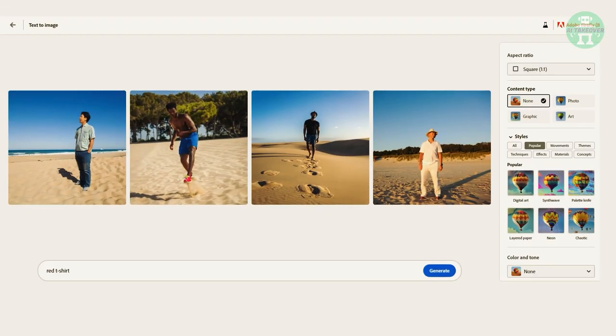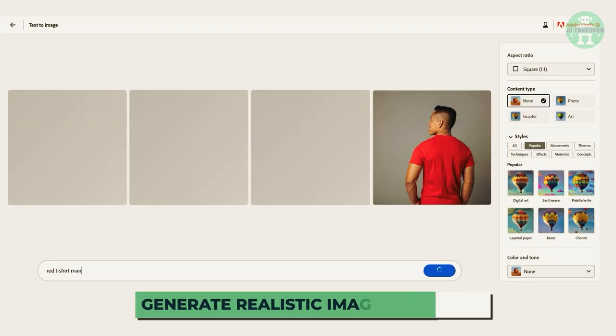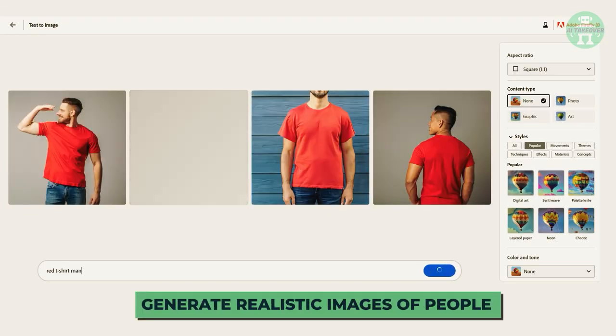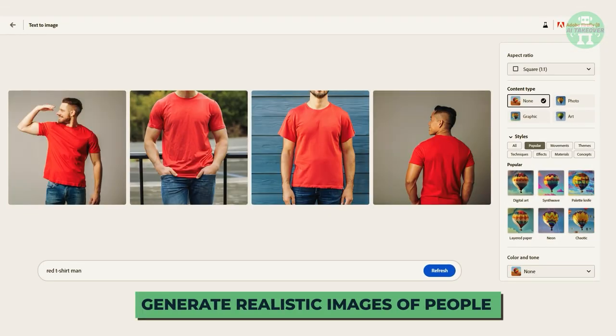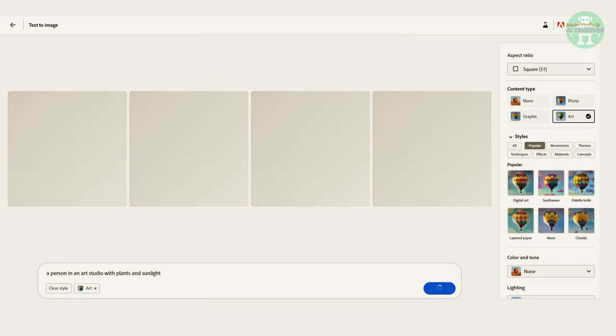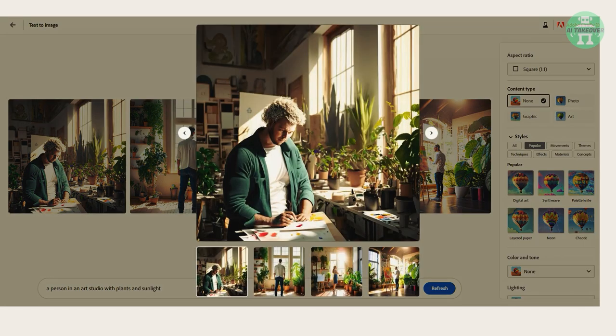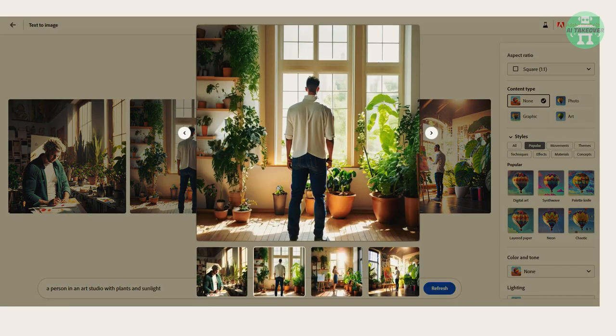One of the most impressive features of Firefly is its ability to generate realistic images of people. By typing in a description of a person in an art studio with plants and sunlight, Firefly can create a photorealistic image that looks like it was taken by a professional photographer.